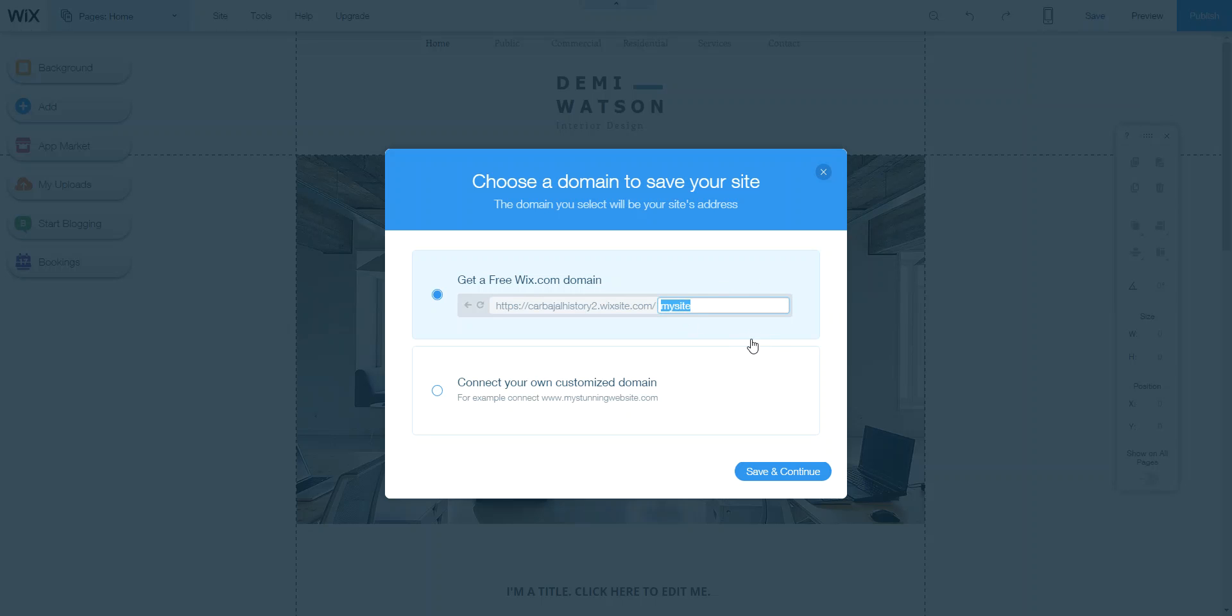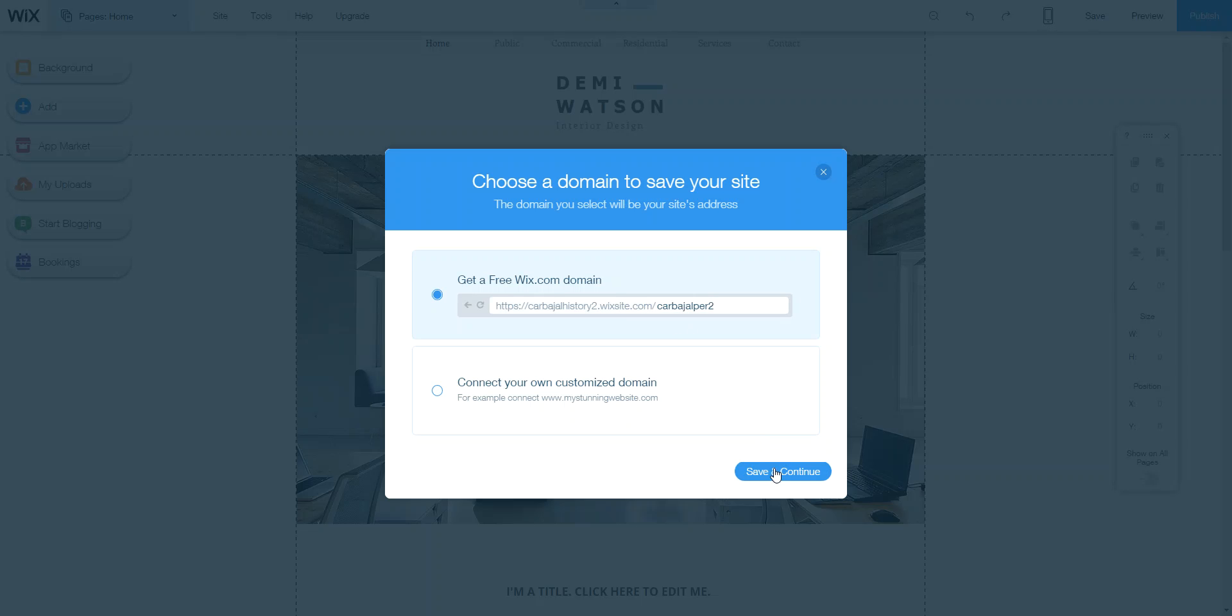So you go up here where it says save and you click save. Now, it's going to ask you what is going to be the name of your website. I want you to call it your last name and your period. So how would I name it right now if it was mine? Carbajal. And we'll put PR2. That way I know for sure who is this. And you hit save and continue.